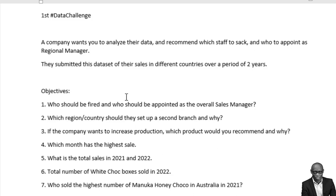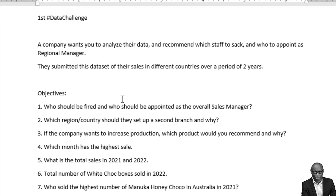Which month has the highest sale? What is the total sales in 2021 and 2022? What is the total number of white chalk boxes sold in 2022? And who sold the highest number of Munaka Honichoko in Australia in 2021?